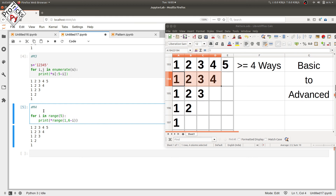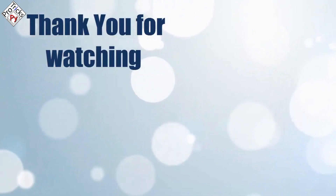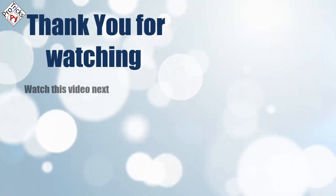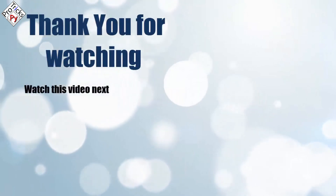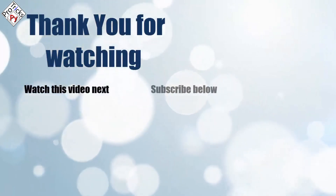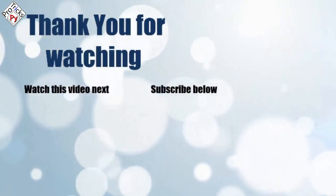More efficiency and fewer lines, decreasing the program size. Please subscribe to support Pi Pro Tricks — that's it for now, thank you for watching.